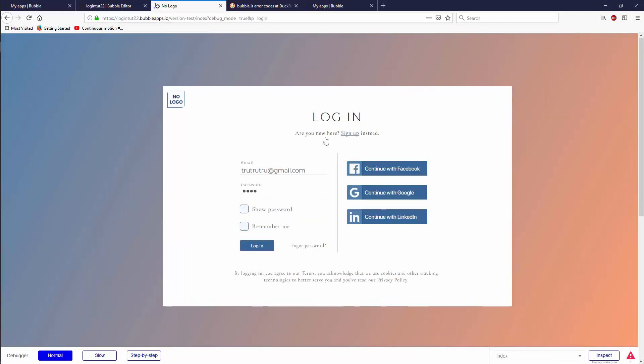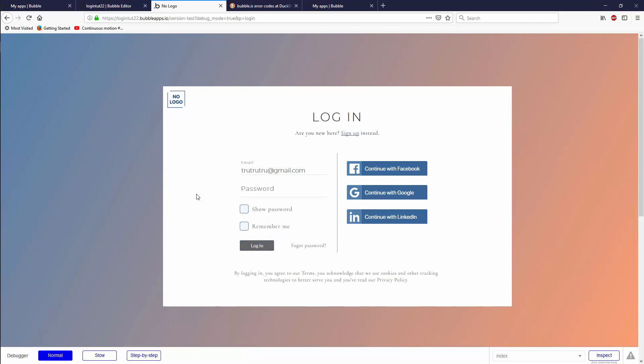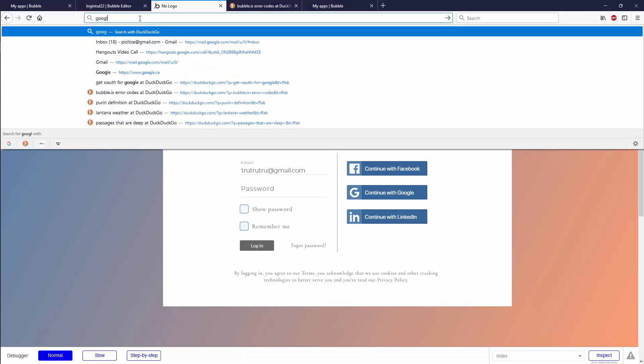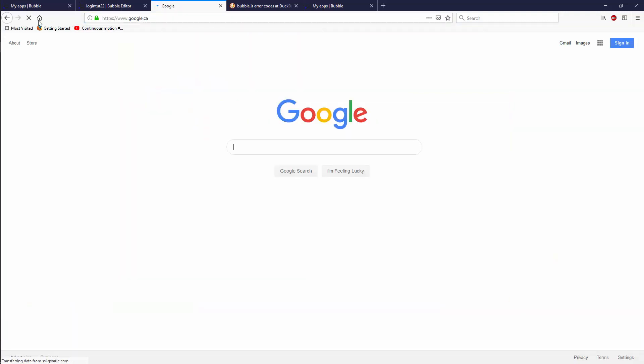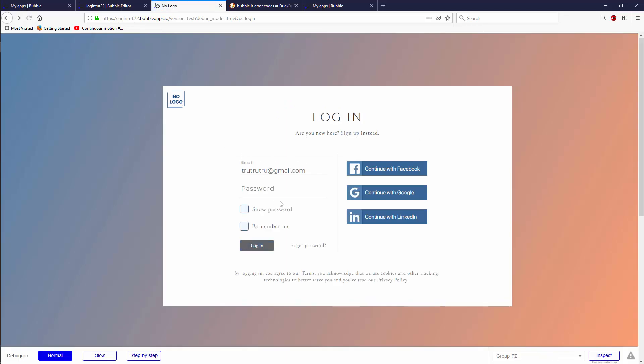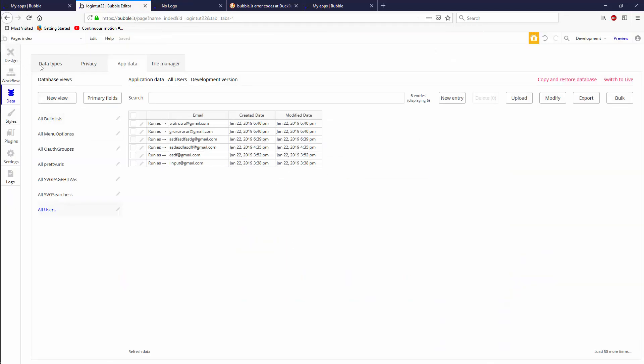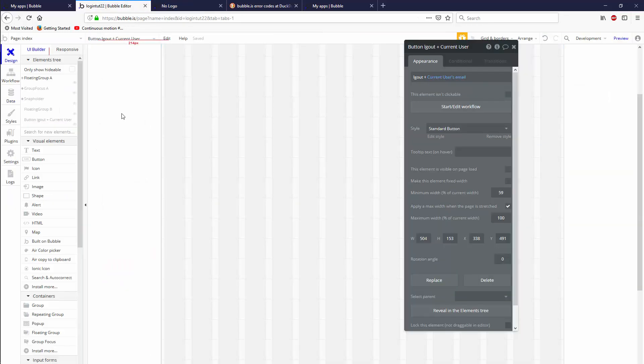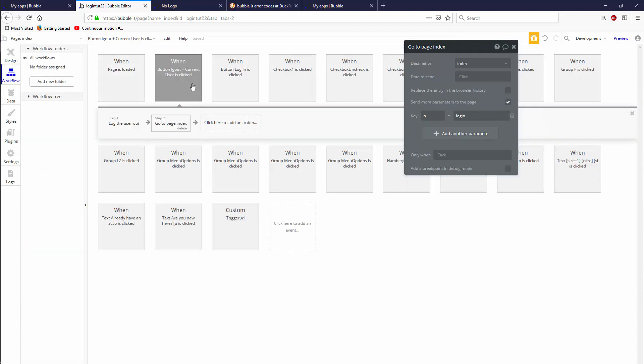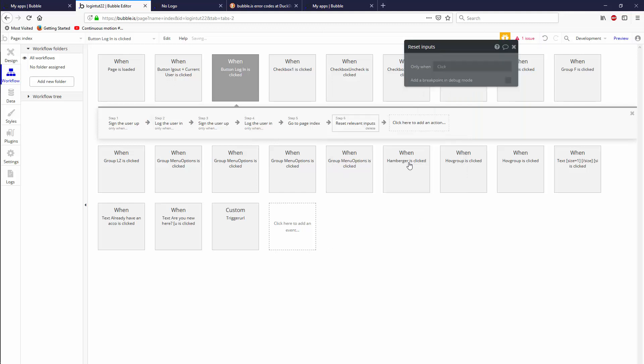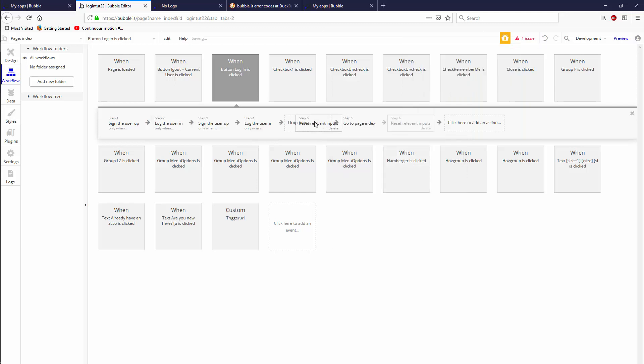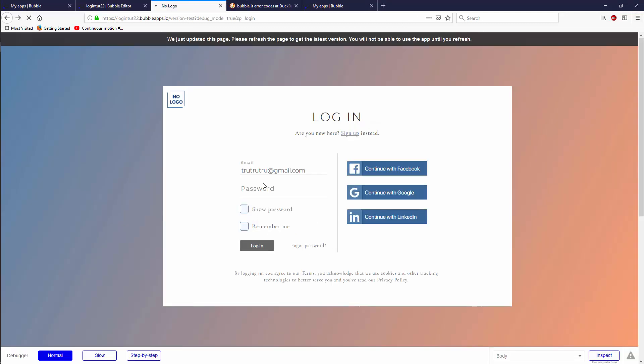But if we were to refresh the page, I think it would go away. It didn't go away. What if we went to another page and then went back? Okay, it still remembers. I think what we have to do is go to start the workflow for the login. We have to say element action, reset inputs, and put that here. Let's preview that.